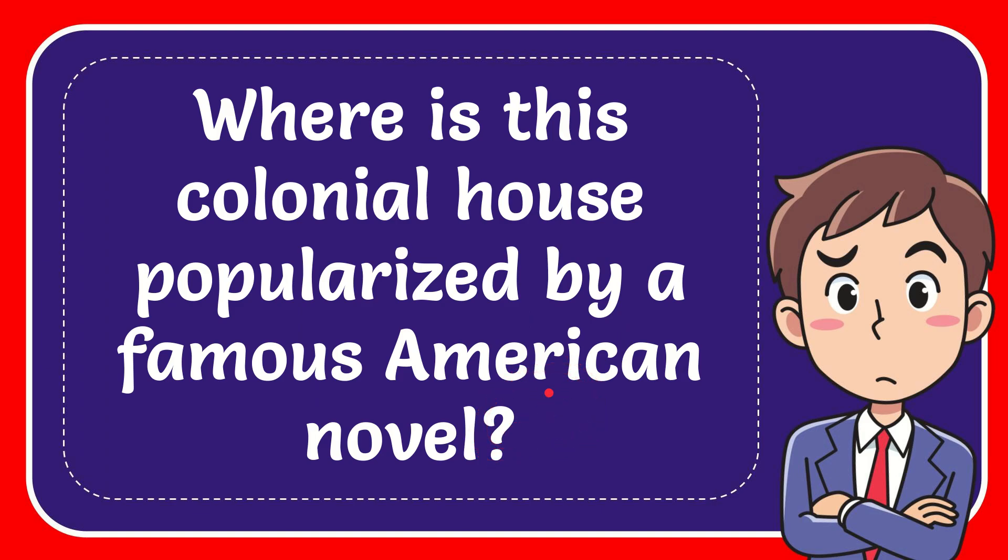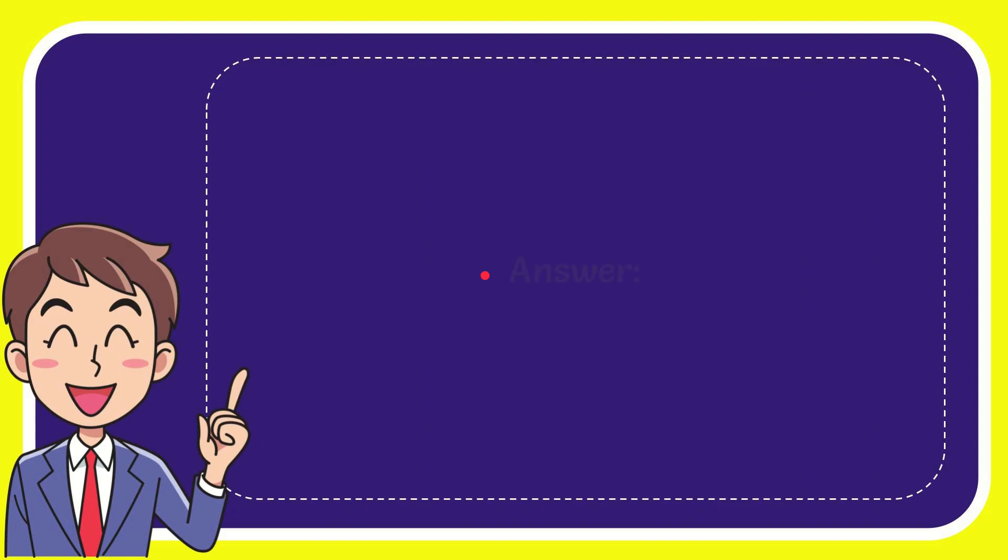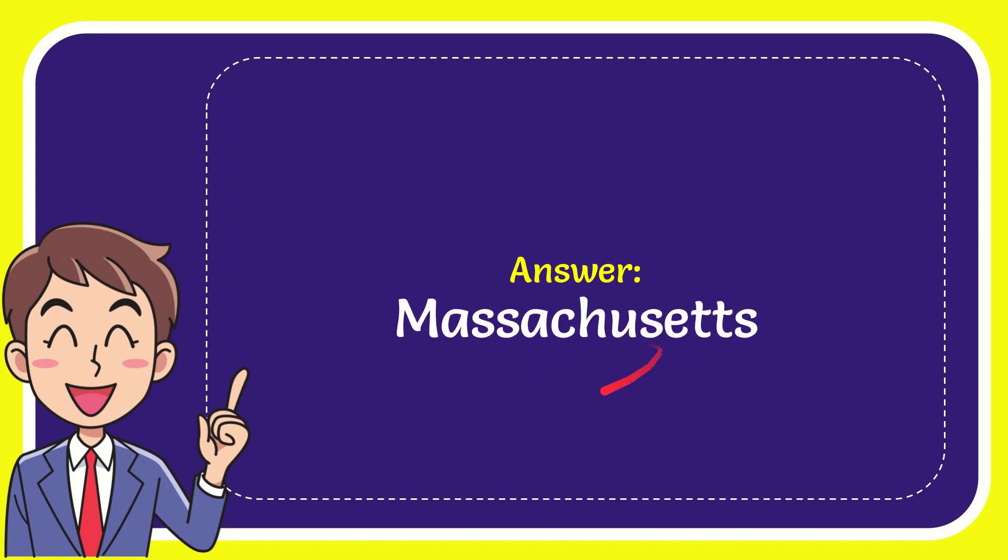We'll now give you the answer for this question. The correct answer is Massachusetts.